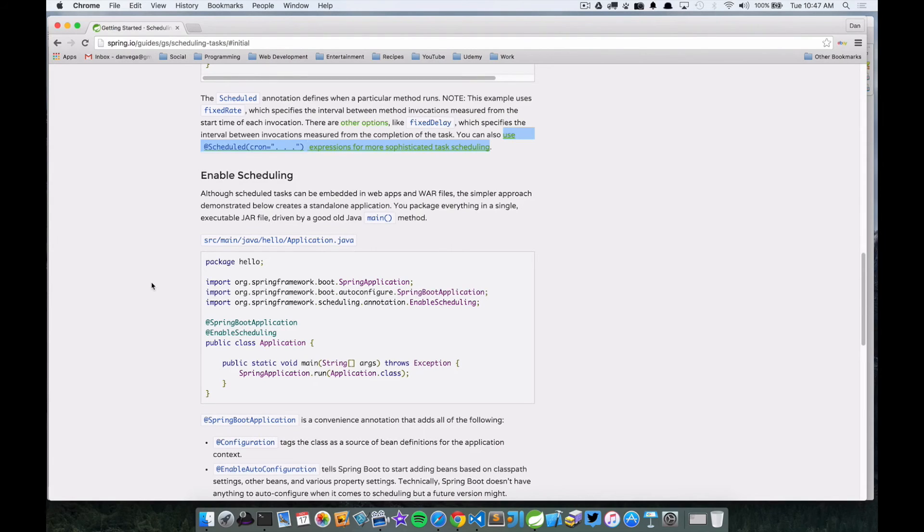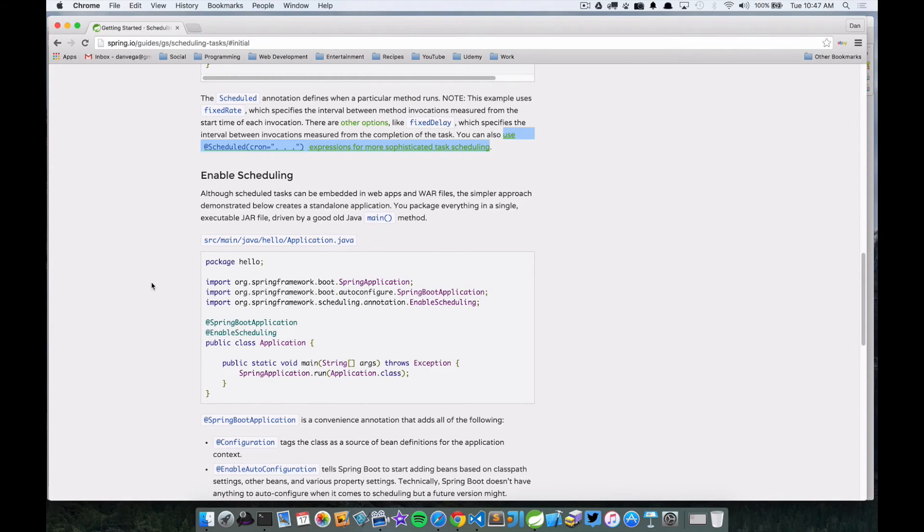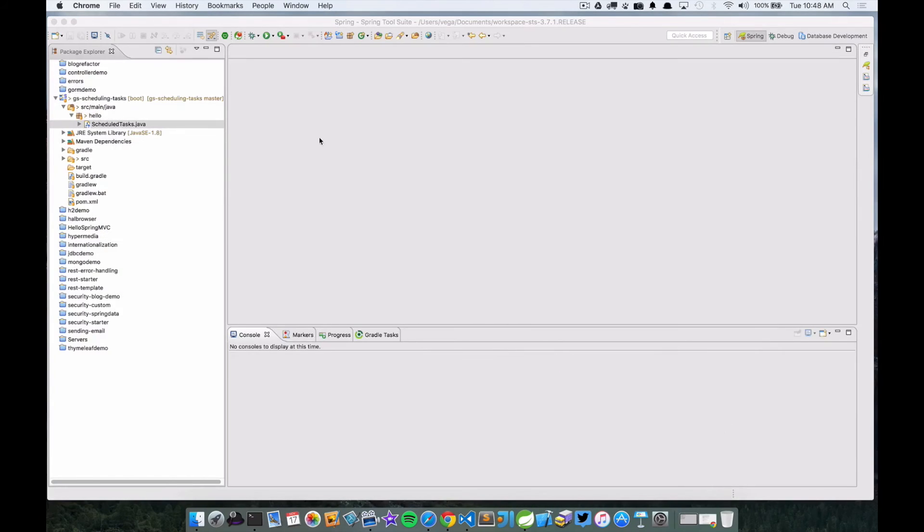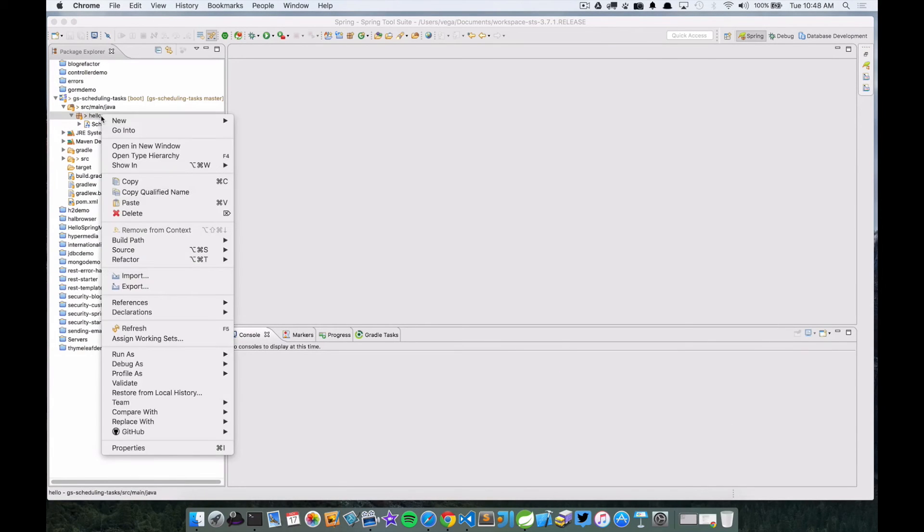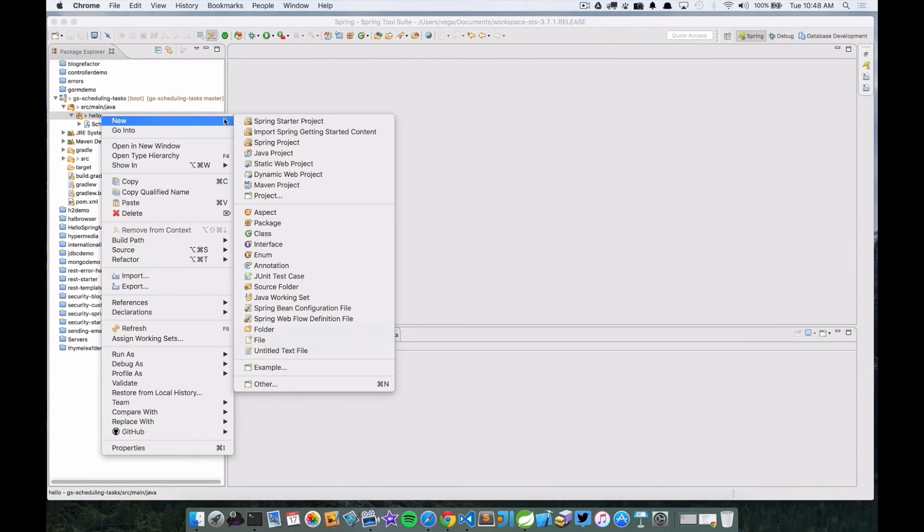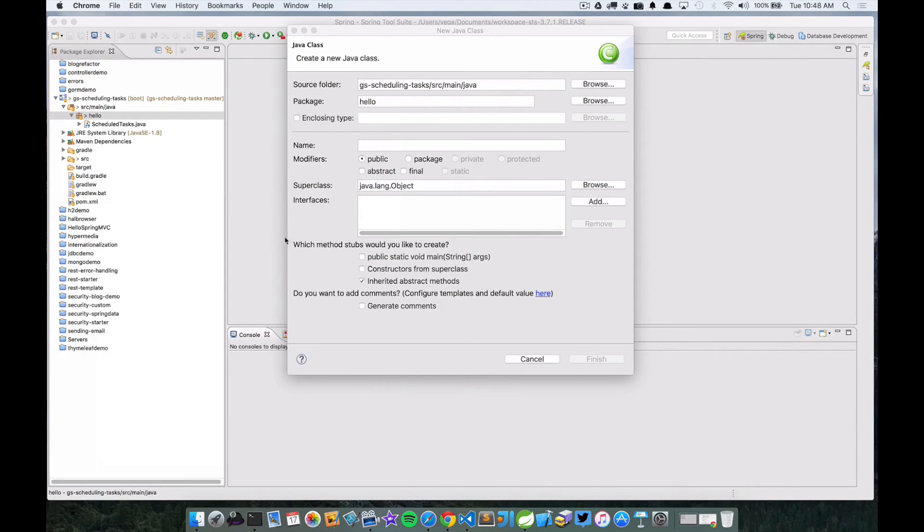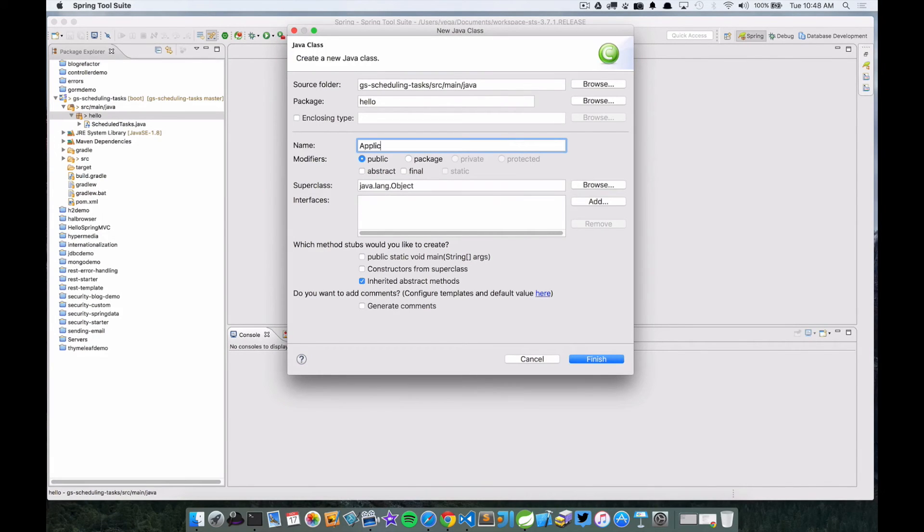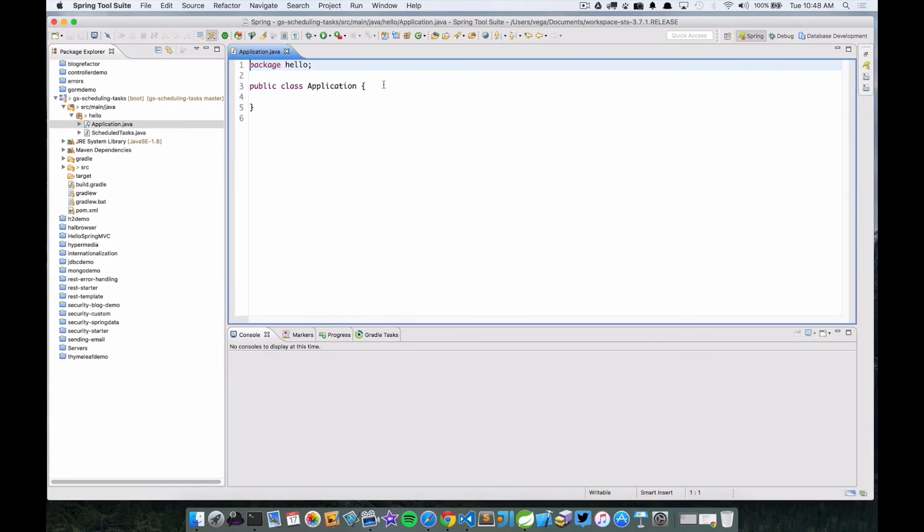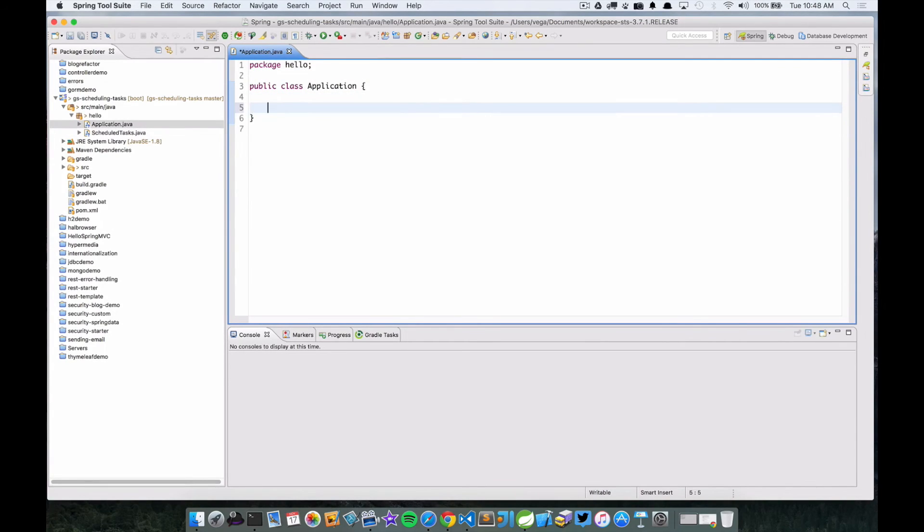And we'll look at starting this up without the magical annotation that makes things happen, and then we'll come back and add it and see it happen. So let's go ahead and create a new class. Okay, so in our class we just have a public static void main.